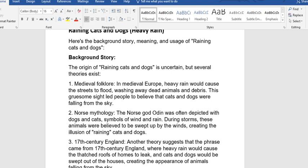Two, we also have Norse mythology. The Norse god Odin was often depicted with dogs and cats, symbols of wind and rain. During storms, these animals were believed to be swept up by the wind, creating the illusion of raining cats and dogs.